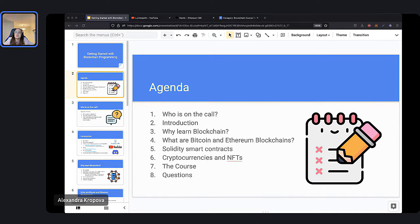Then we're going to cover four topics about blockchain programming: why learn the blockchain, what is a blockchain, what are smart contracts, and we'll take a look at how to build a simple contract. And finally, cryptocurrencies and NFTs. So tonight we'll give you a teaser of our blockchain programming course.